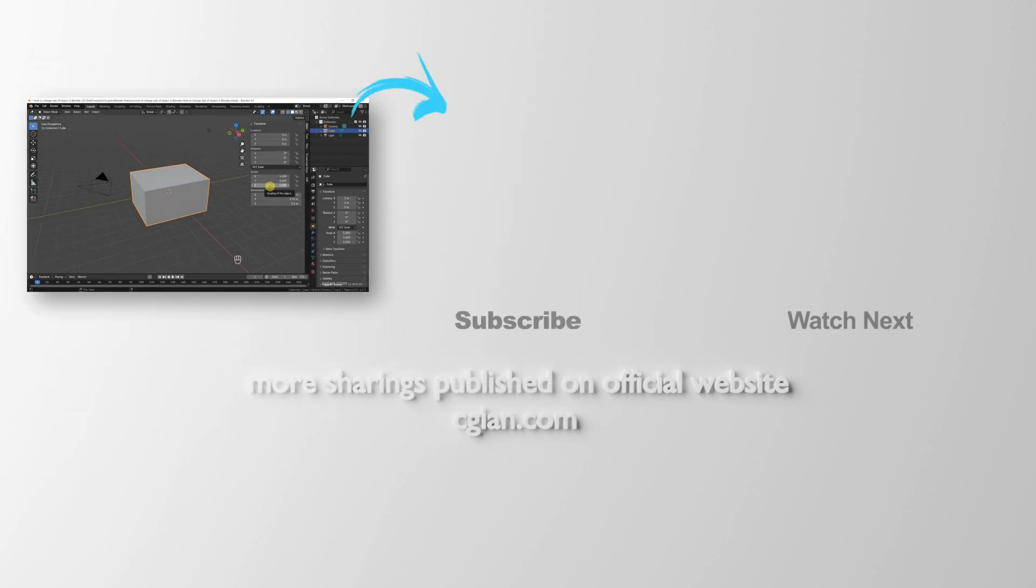So this is the four ways to change the size of objects in Blender. Thank you for watching this video. Hope this helped. Please subscribe to this channel. More videos will be shared with you. I'm C.G. Geer. See you in the next video. Bye-bye.